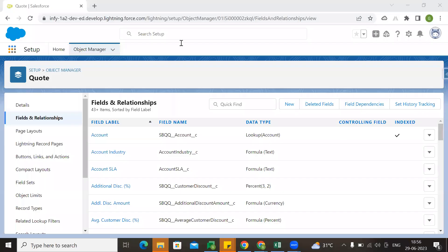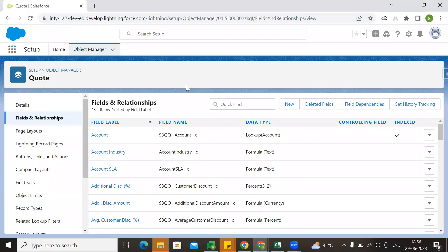Hi everyone, good evening. Let me share my screen. My concept here is based on a frequent question as my entry point.